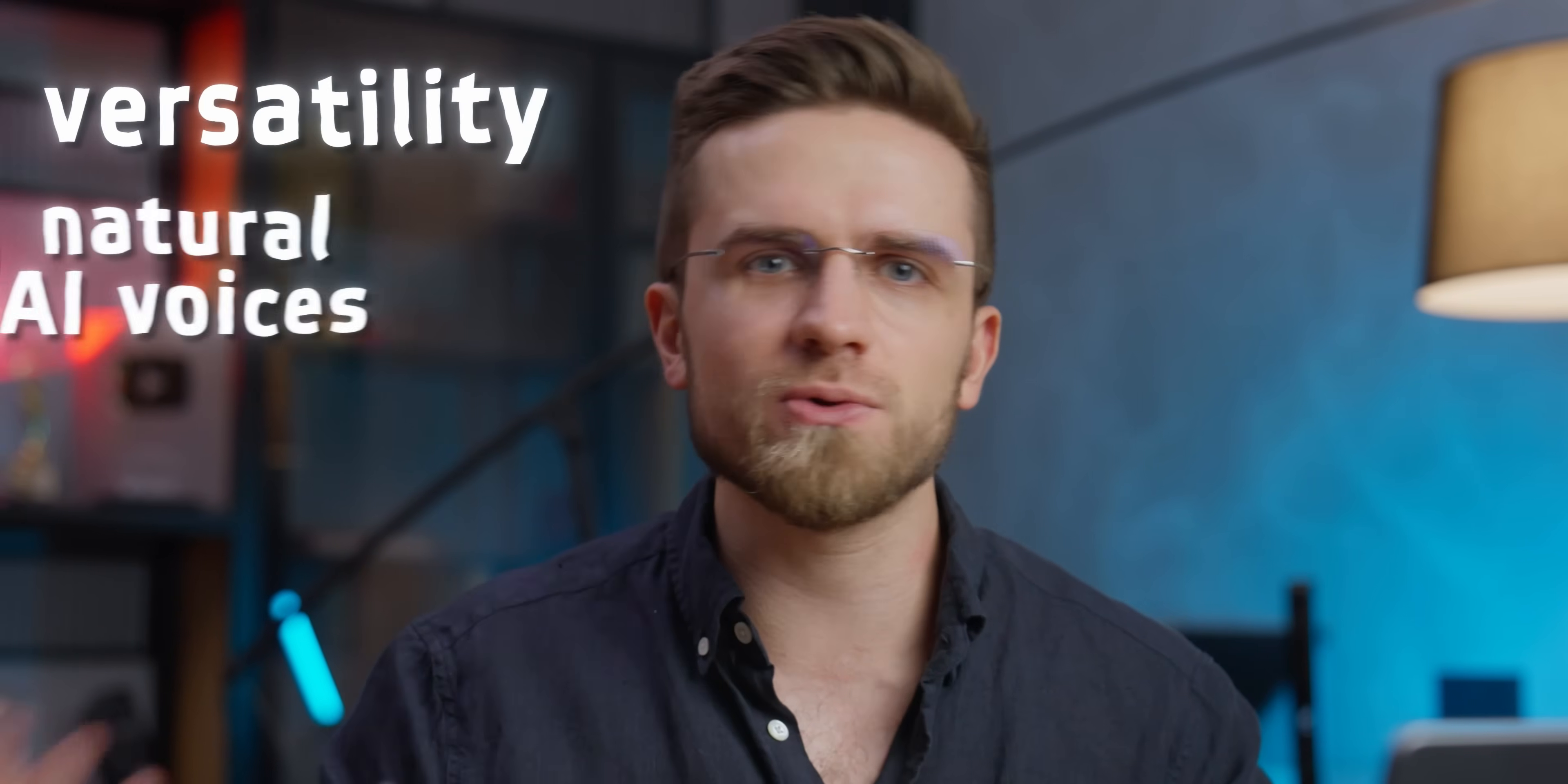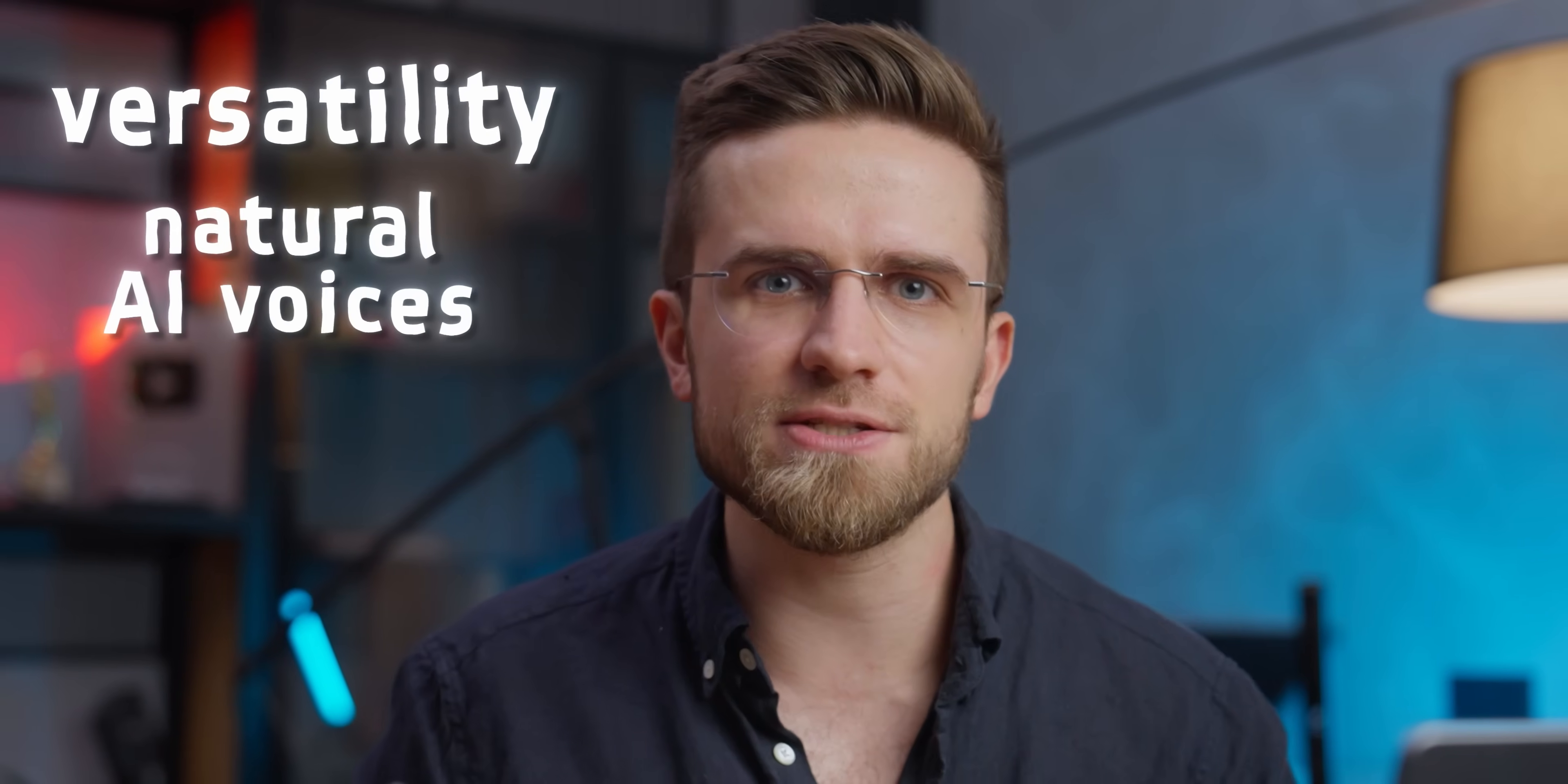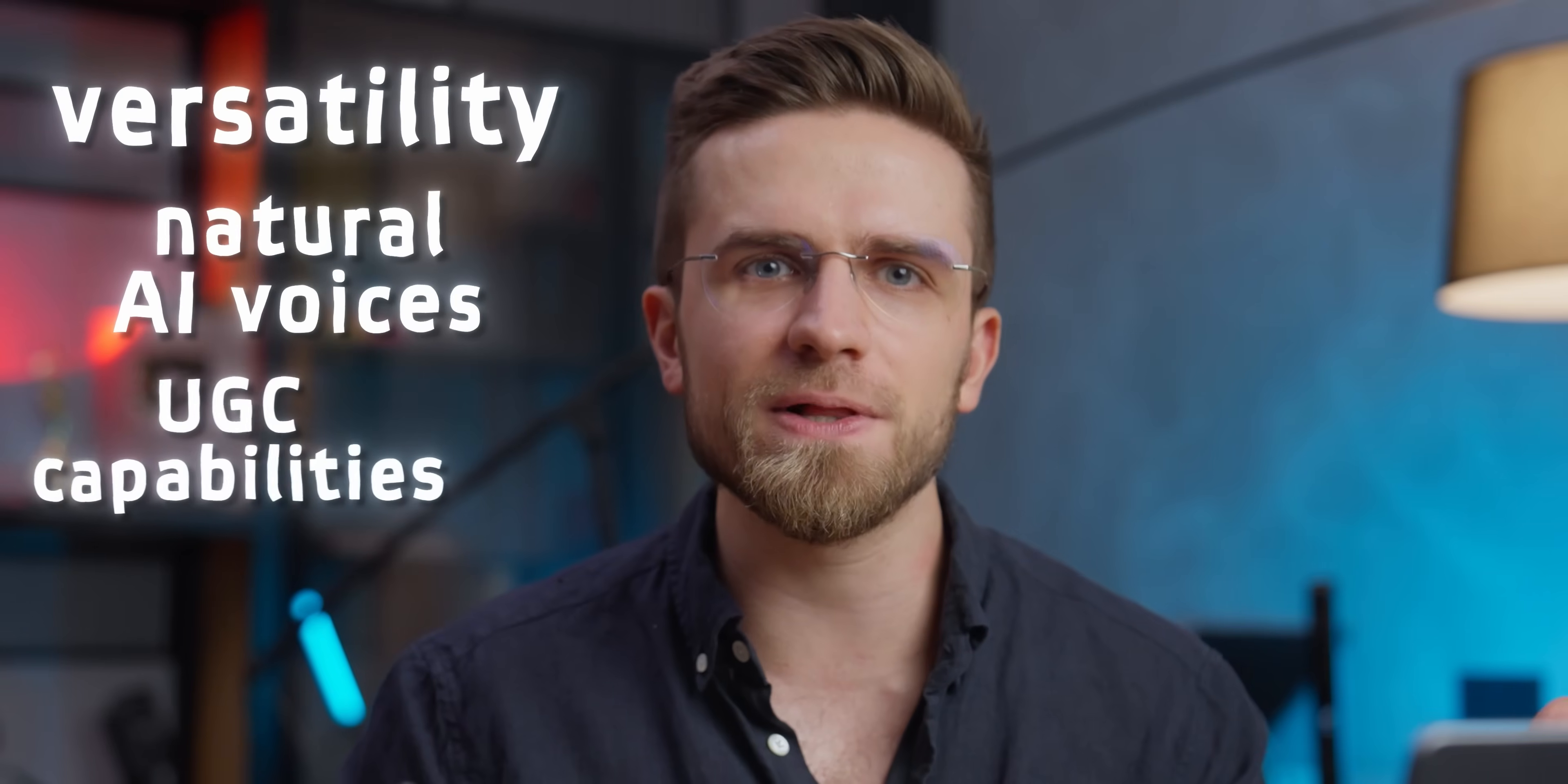Nero Studio is basically a one-man band, with its versatility, natural AI voices, UGC capabilities, pre-made avatars, and cross-platform compatibility that covers all the video creation needs. I will leave a special link in the description, so be sure to click on it and get your discount.